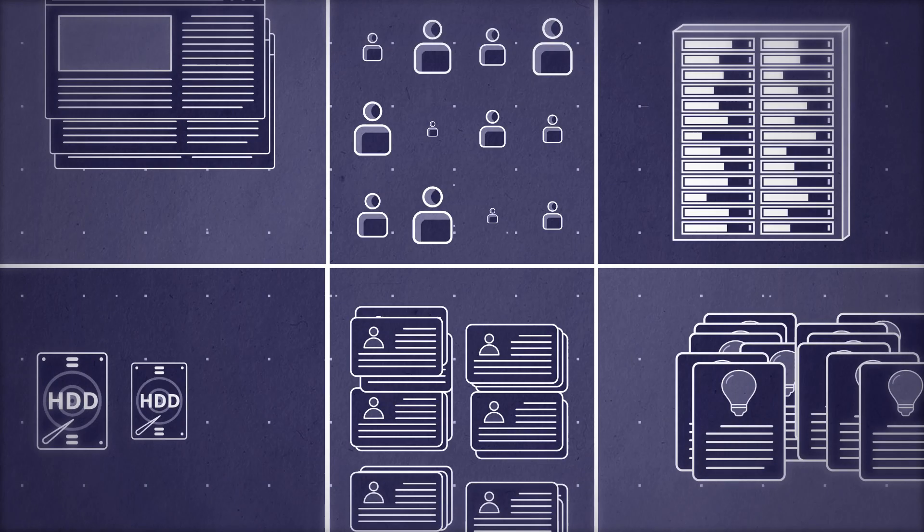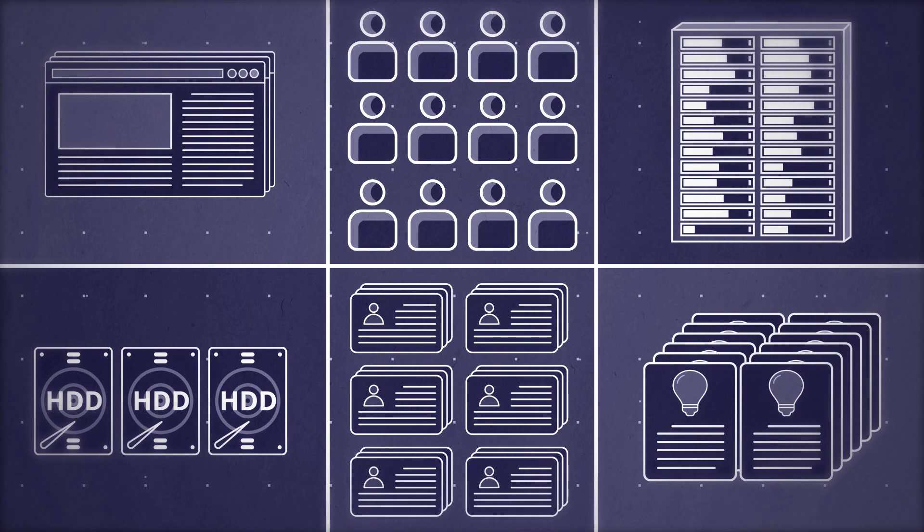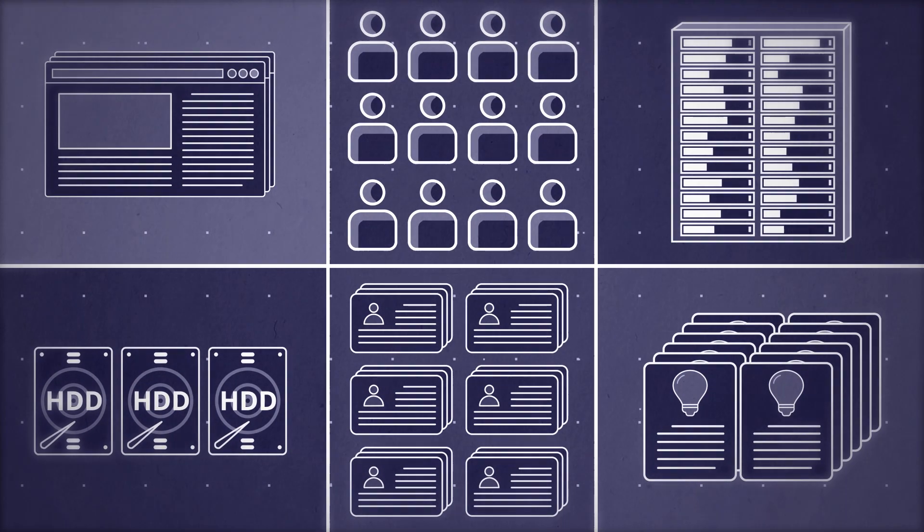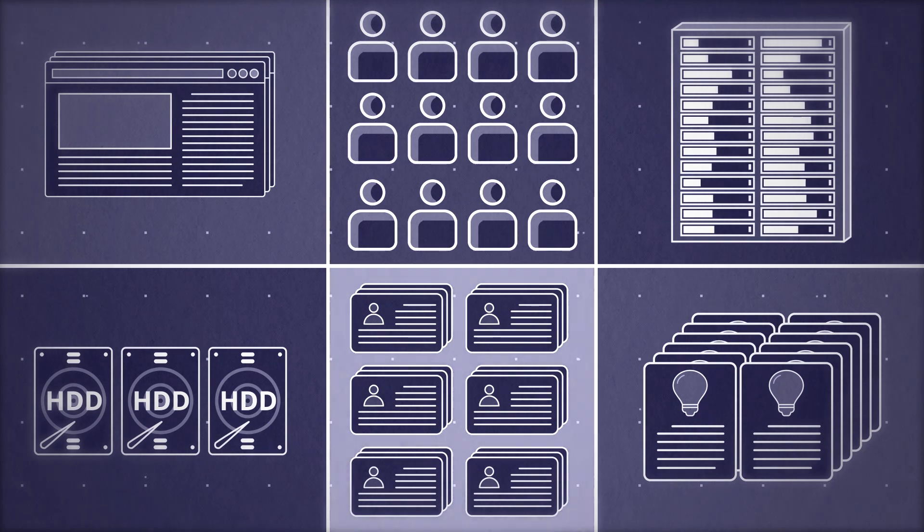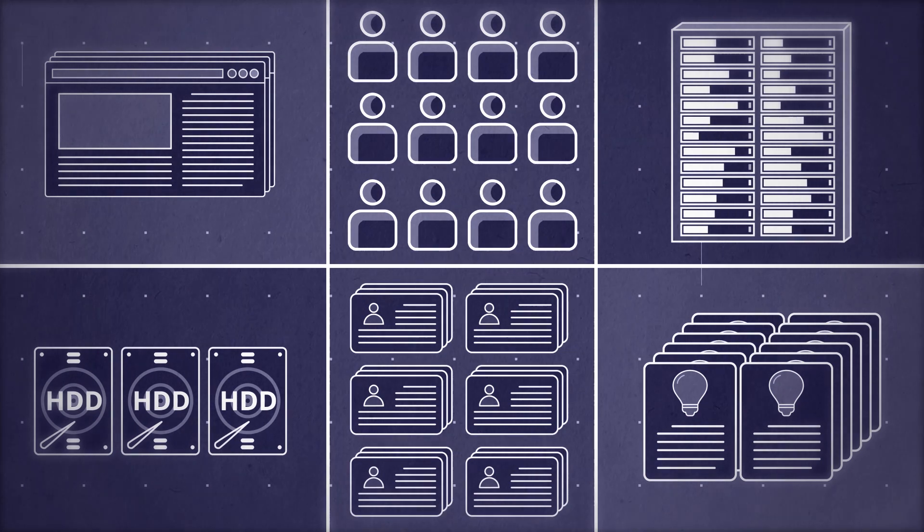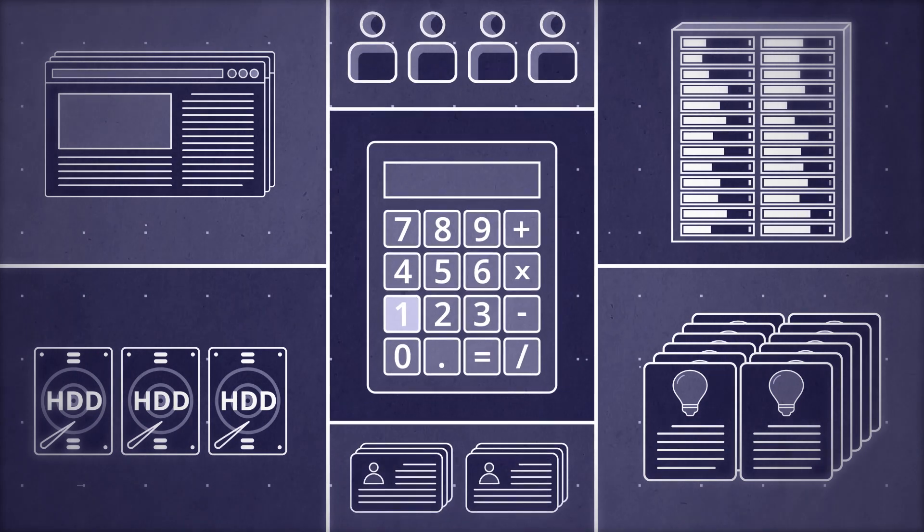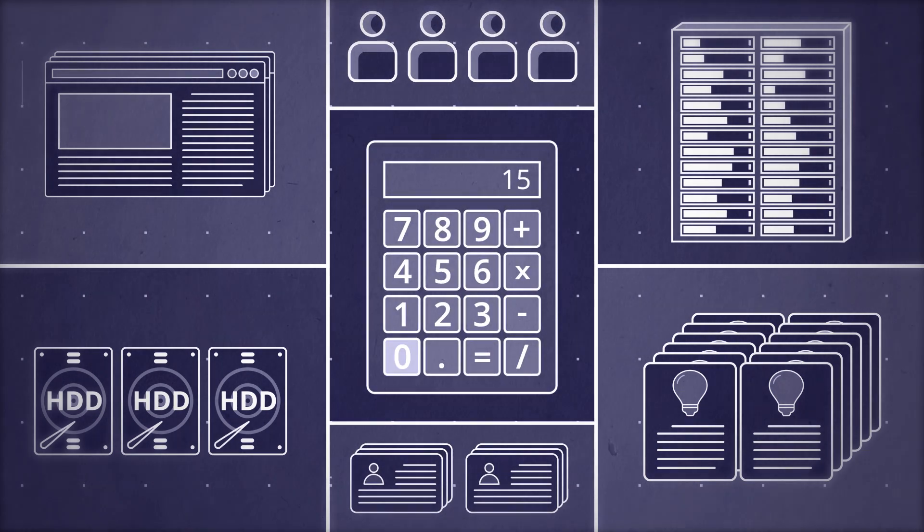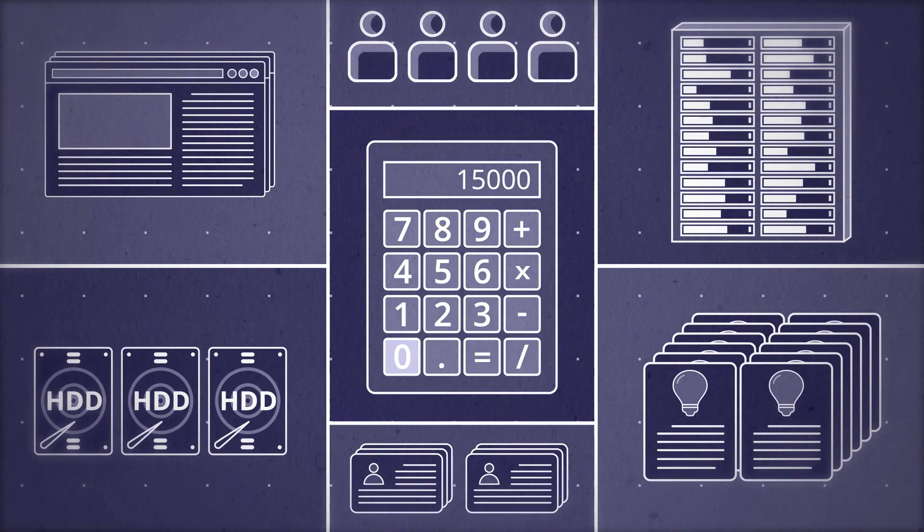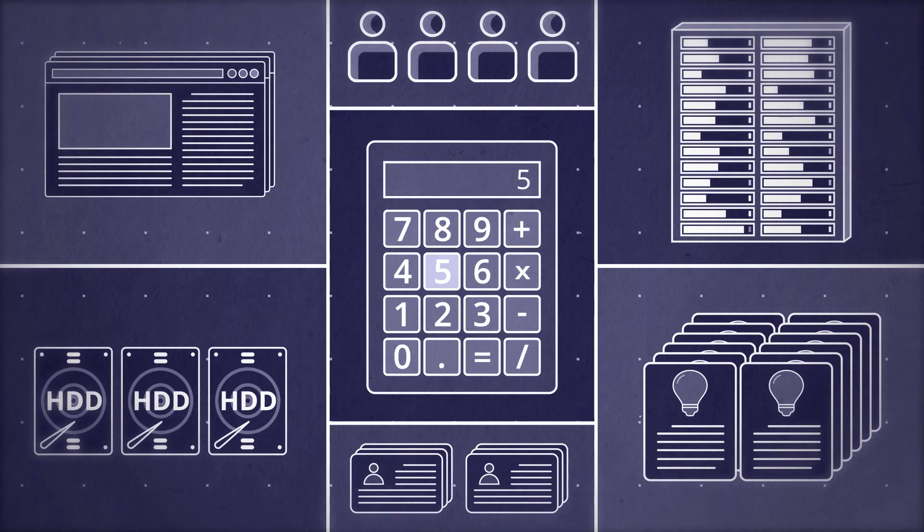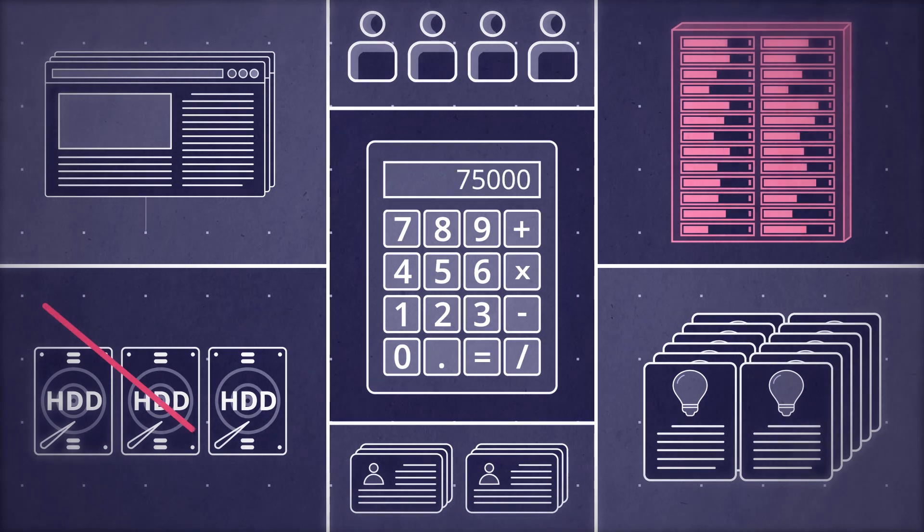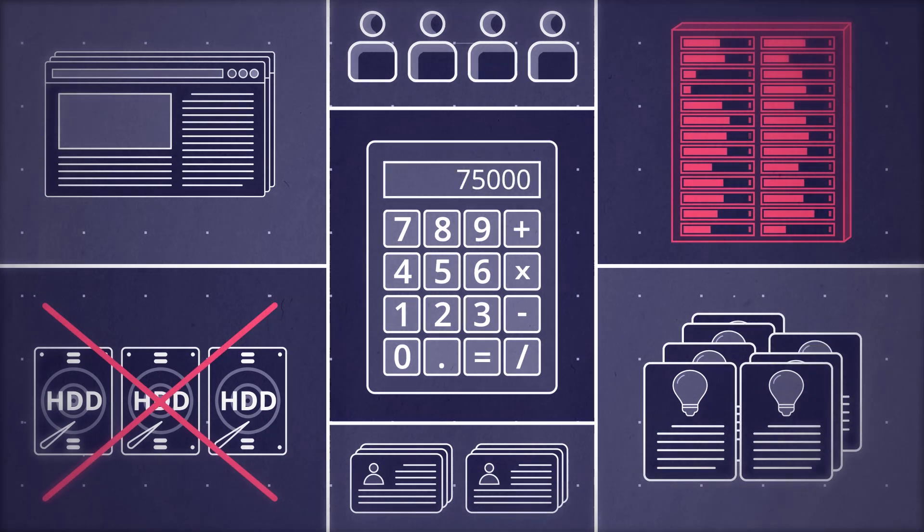First, inventory all your valuable assets, such as servers, websites, and customer PII, and calculate the financial losses your organization would suffer if those assets were stolen or damaged.